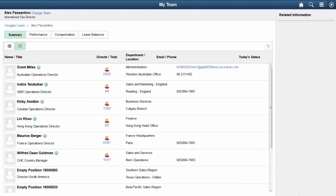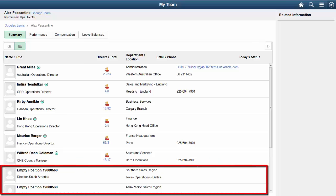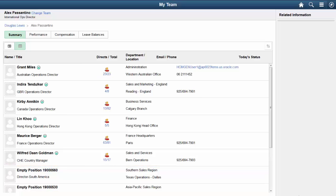The PeopleSoft HCM system enables managers to view empty positions while viewing their My Team data using PeopleSoft Fluid User Interface. When using Position Management and Allow Empty Positions is enabled for direct reports, the text Empty Position will appear within the rows on the My Team pages when a position is not yet filled. This completes our demonstration of the Displaying Empty Positions within My Teams feature.